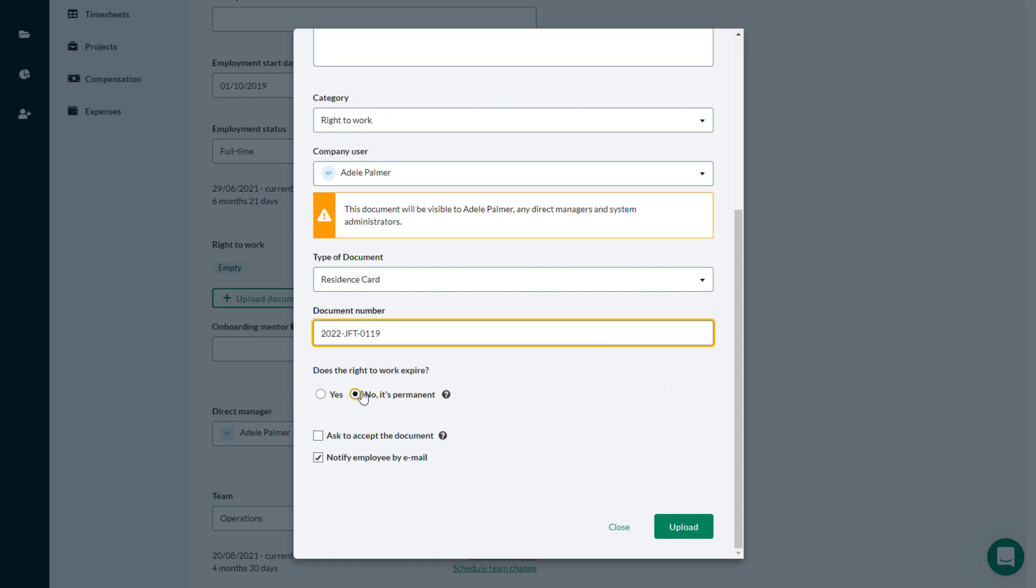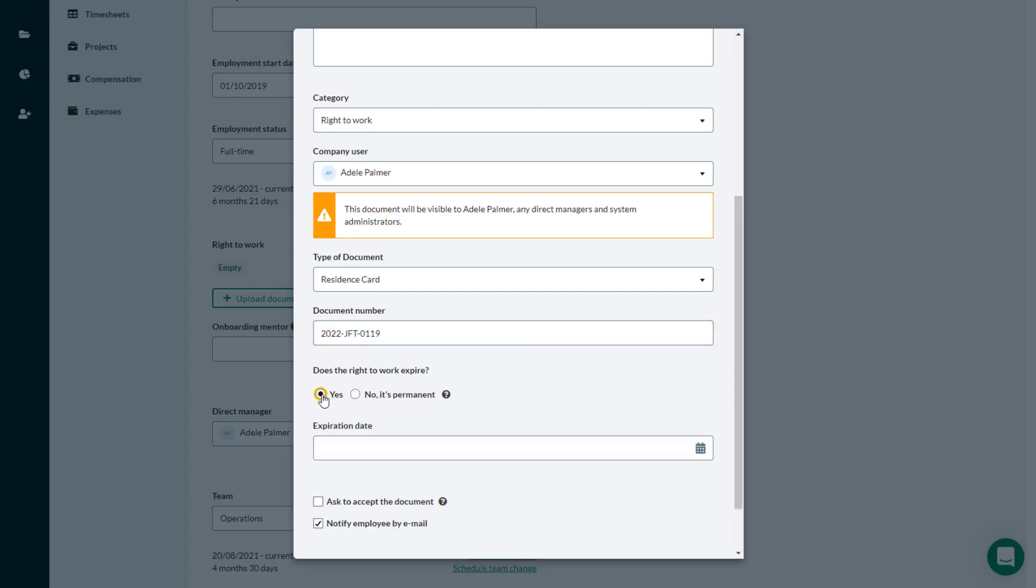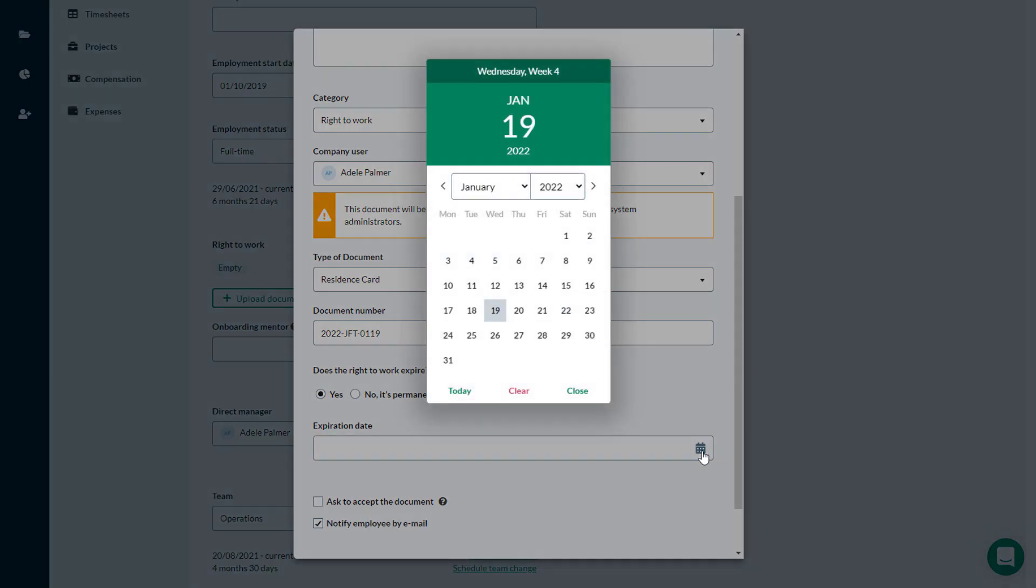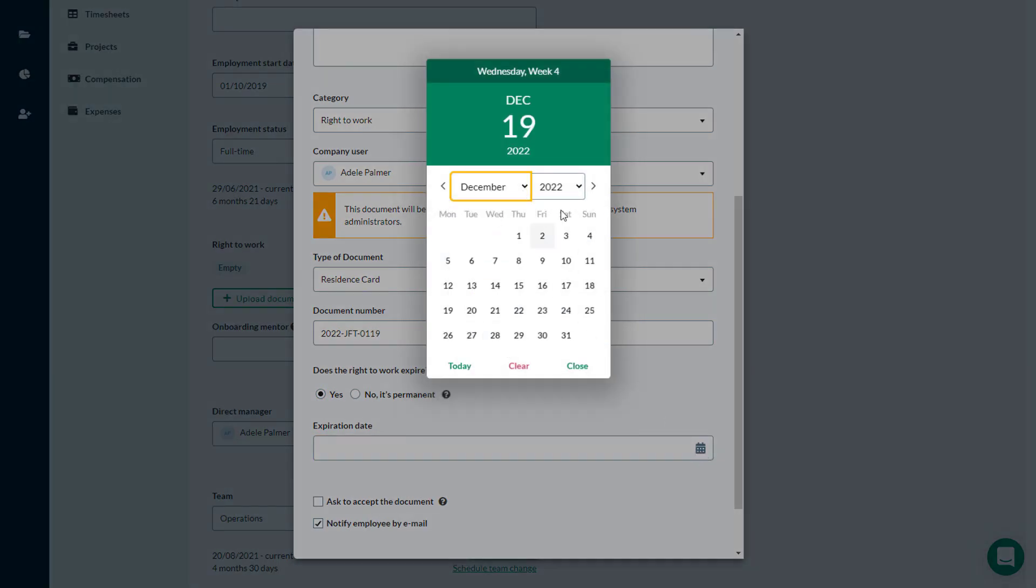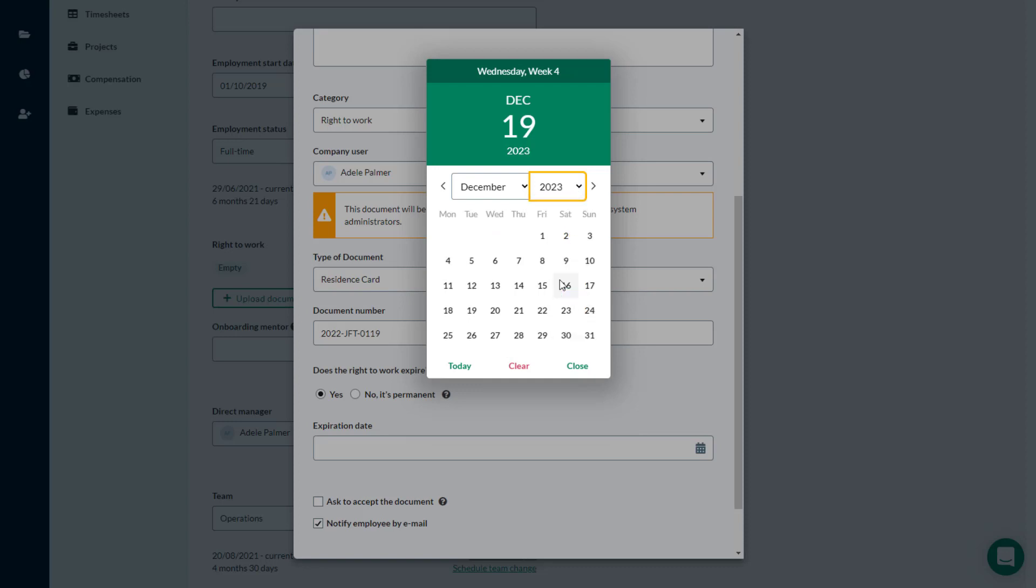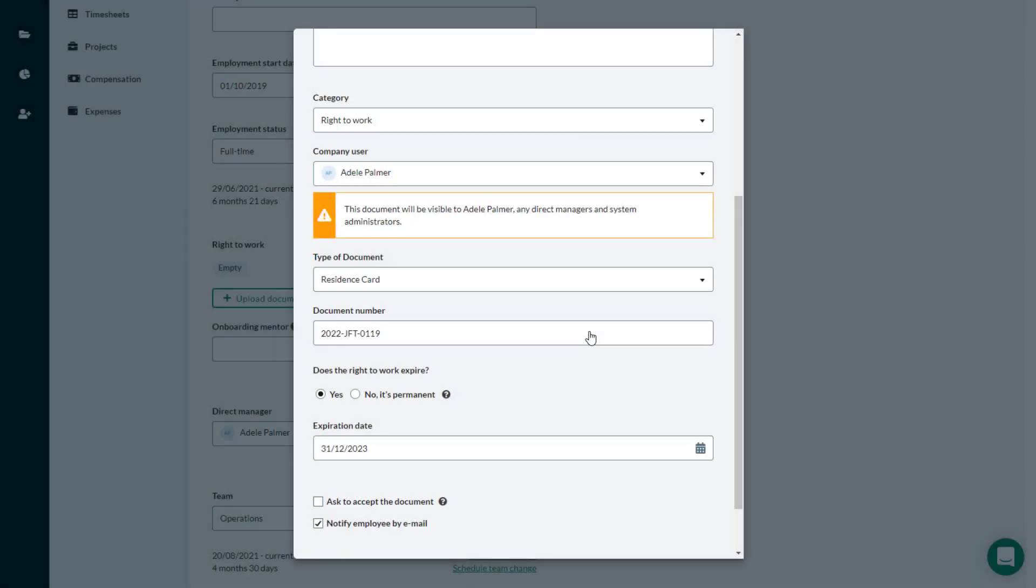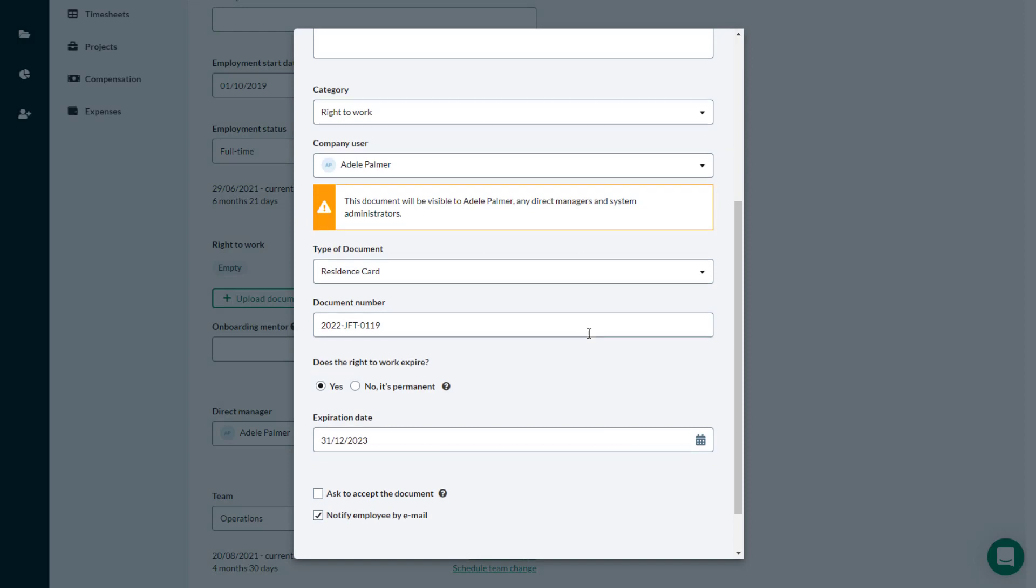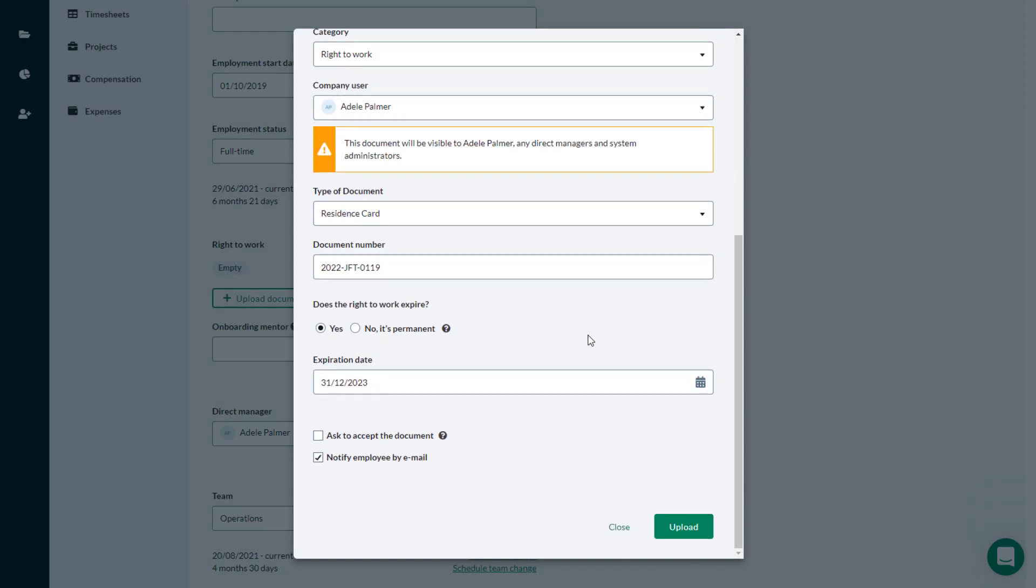Then, indicate if the document expires, and if so, when. Predefined recipes will send automatic notifications to the employee's manager 90 days before this date, and on this date. You can edit these recipes as needed to meet your company's requirements.